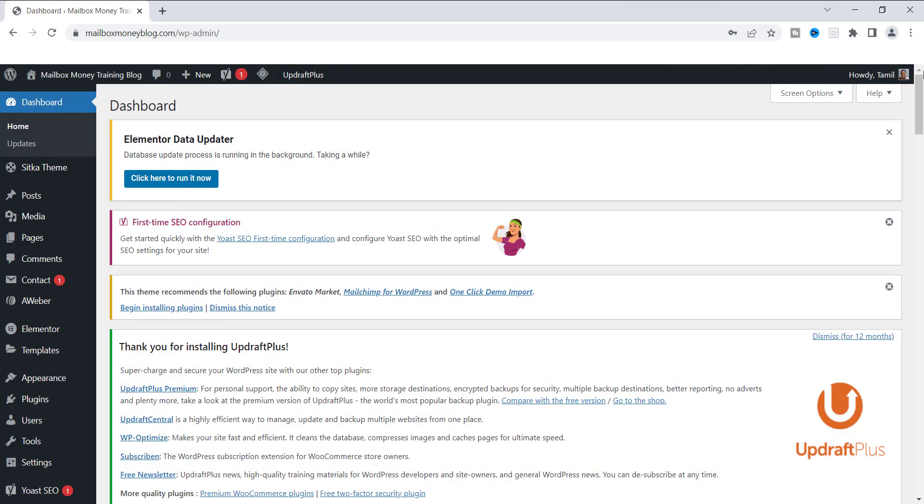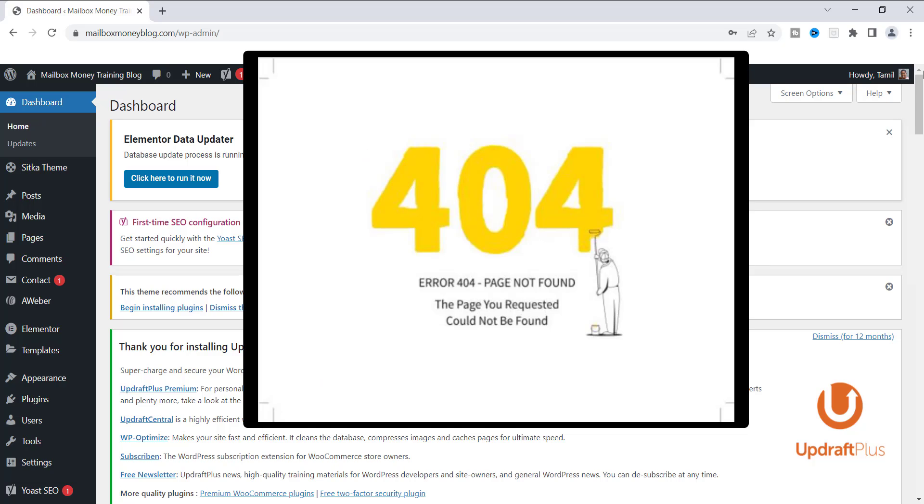In today's video, I'm going to show you how to change your permalink without creating a 404 error page. I'm sure you've seen this error page before, and it usually comes from broken URL links.